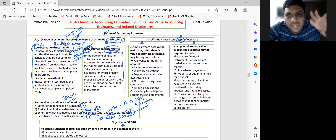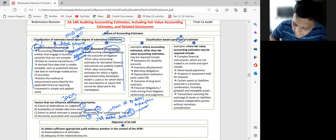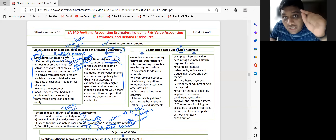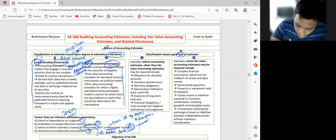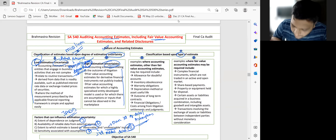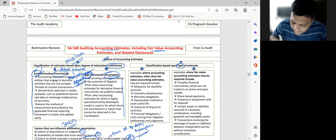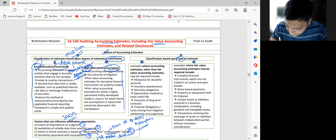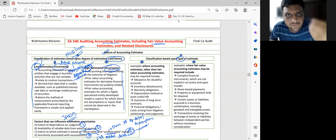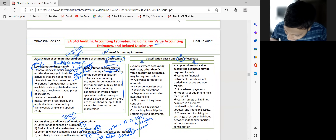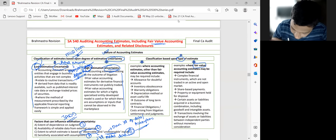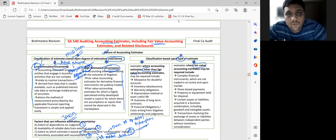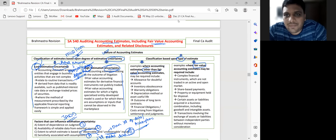So this is one way of looking at estimates — based upon uncertainty level. The second way is based on the type of estimate. Focus on the title of SA 540: 'Auditing Accounting Estimates Including Fair Value Estimates.' There are two types: fair value estimates and other than fair value estimates.